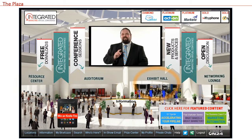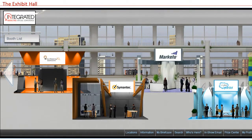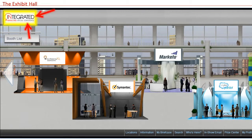Let's take a quick peek into the main exhibit hall where your booth will appear. As you can see it's set up just the way a face-to-face event would be, but we'll come back here in a minute. Clicking on the show's logo in the top left corner of any screen will always take you back to the plaza.